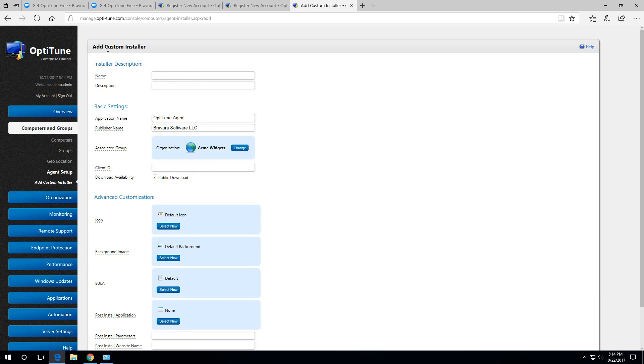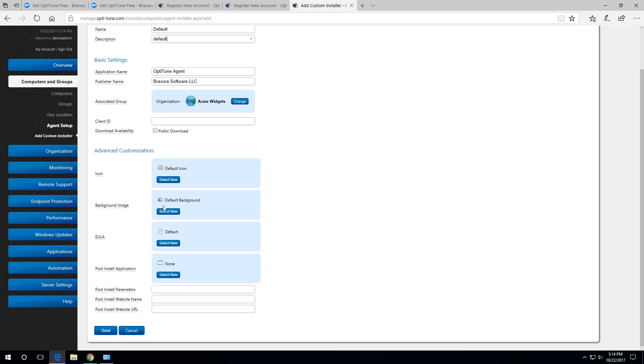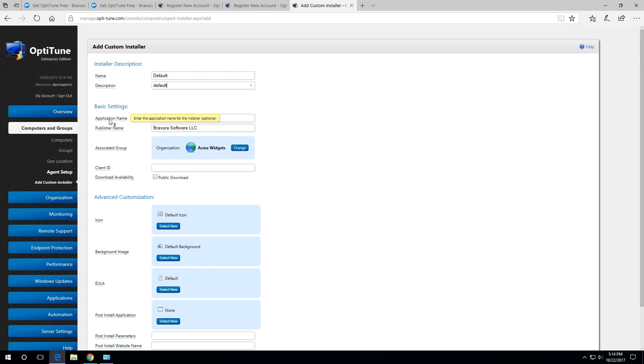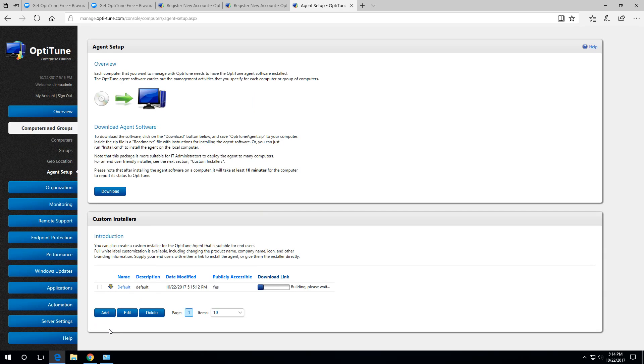I'll click add custom installer. For the name, I'm just going to put default. I think we have to fill in a description too, and I'm going to leave the other fields as is. It's basically pretty straightforward. I'm going to hit save. The interesting thing is you can customize pretty much everything in this installer. You can customize the icon, the name of the application that they'll see in add remove programs. You can basically fully brand it to your company if you like. Now it's going to start building the installer. This will take maybe 30 seconds or so while it builds the installer on the server.